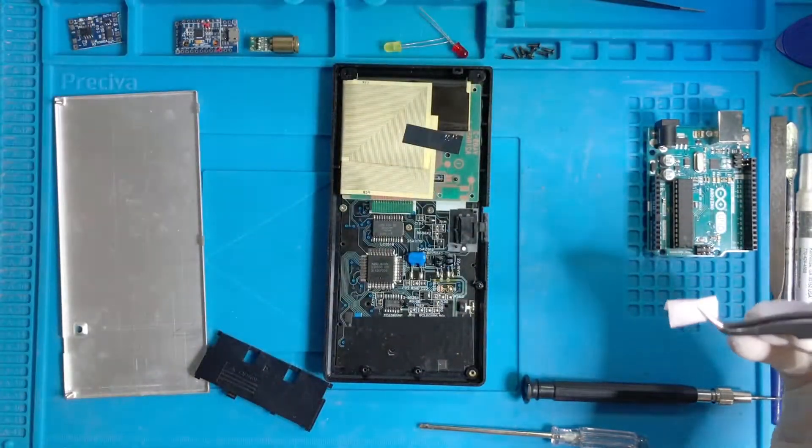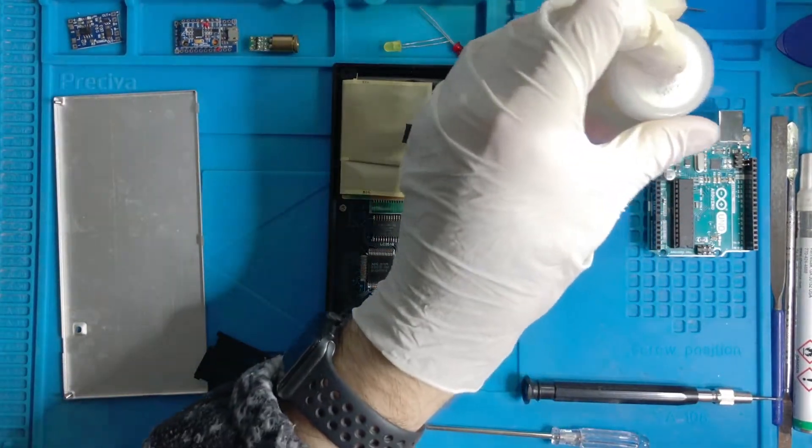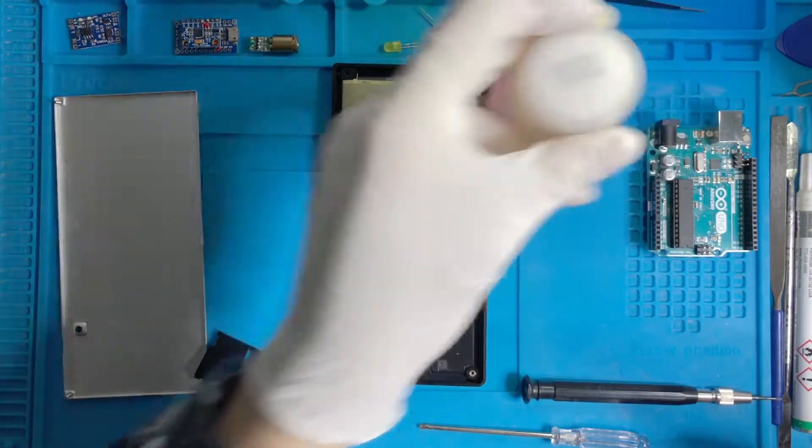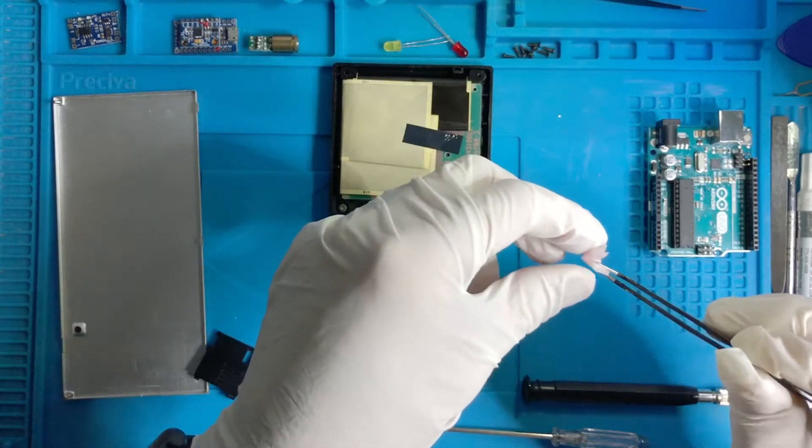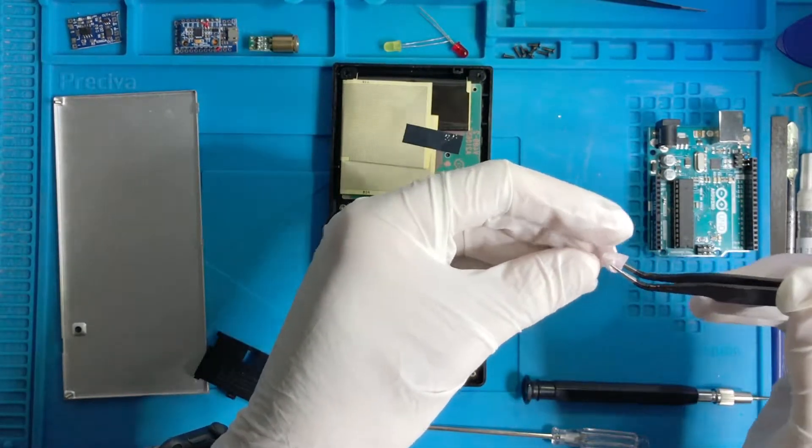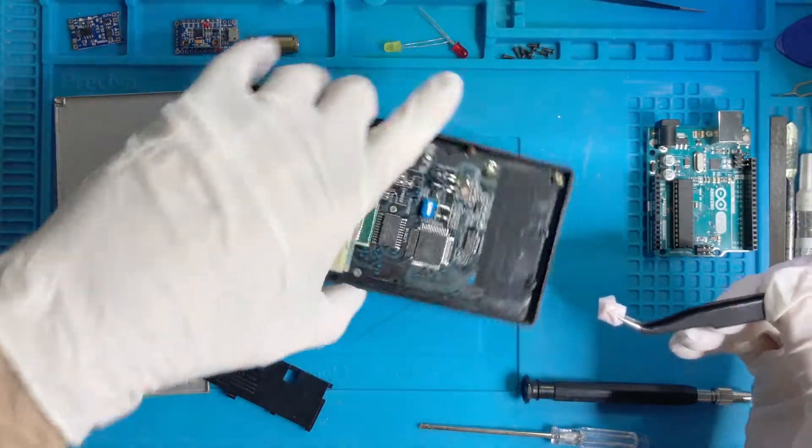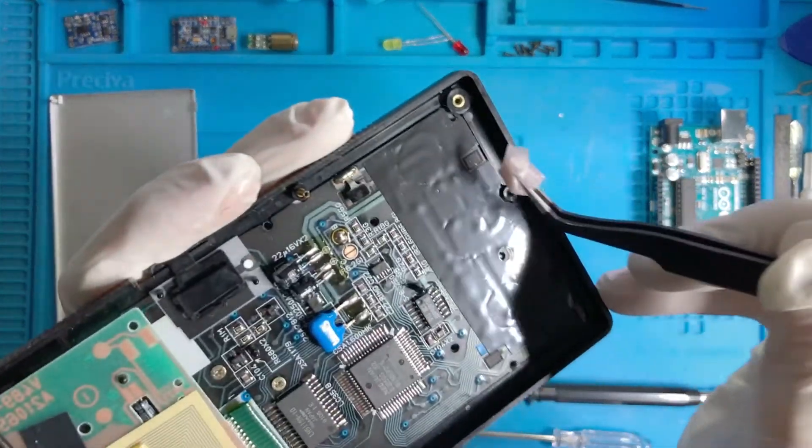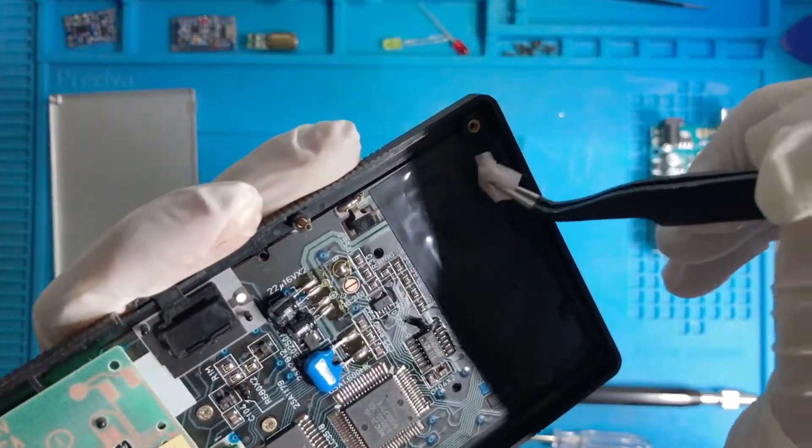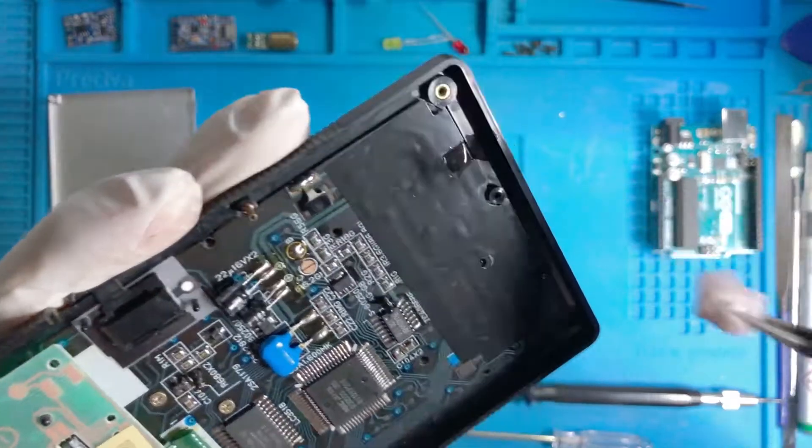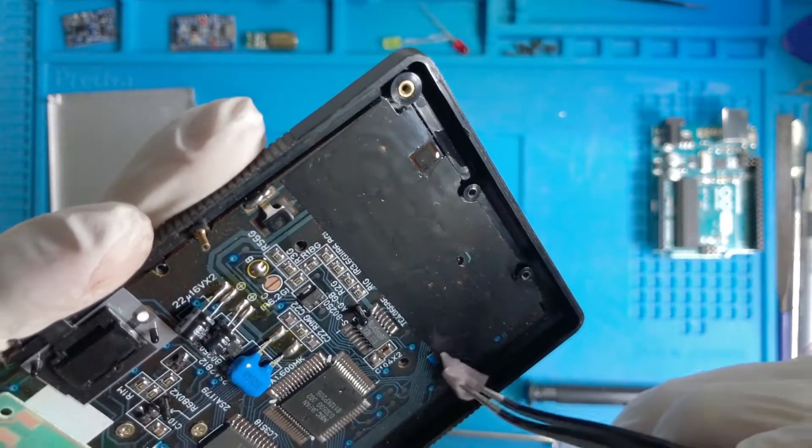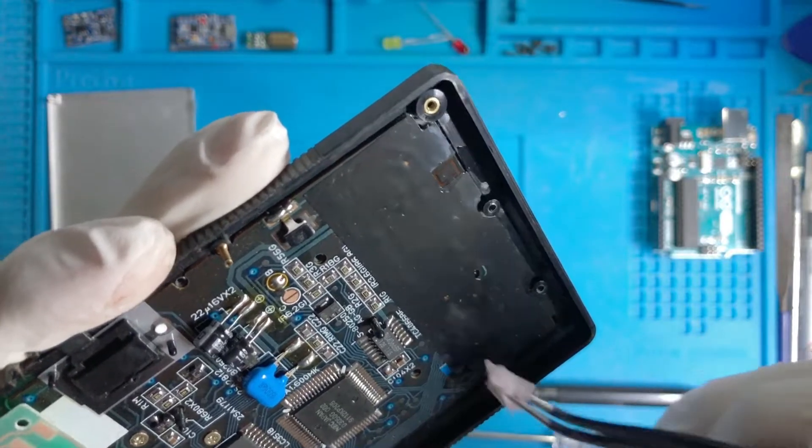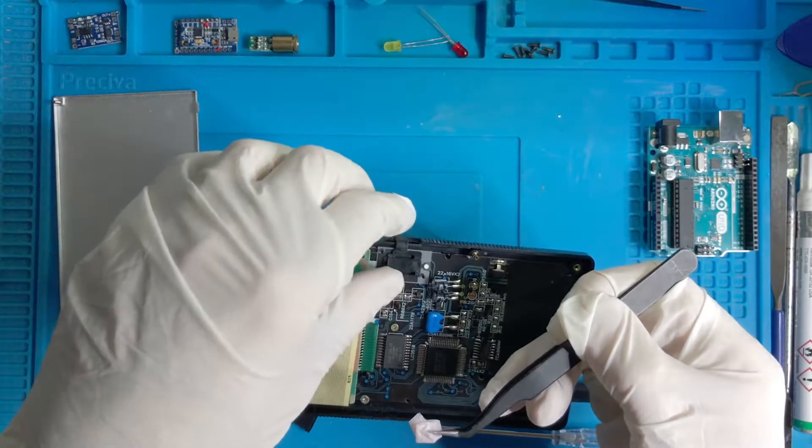So sometimes with aging, this thing gets probably oxides, and the contact is not good anymore. Sometimes we need to clean it a little bit. Let's try. Clean this one, and also this one. Let's also clean this one.